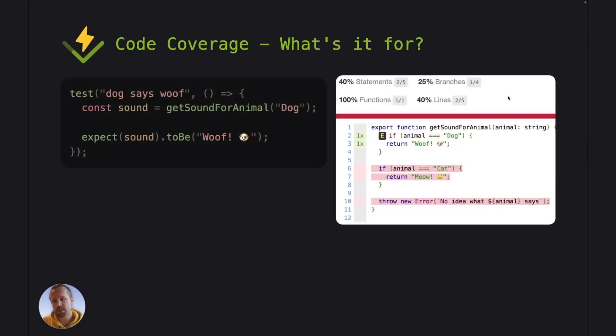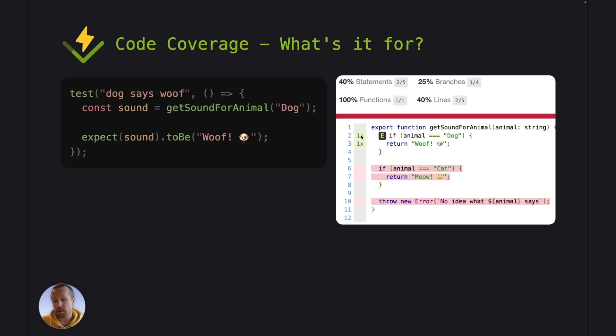And once we start adding some test cases there, we can see that now our coverage levels are increasing and we can see that the lines are now marked as green here instead of red.